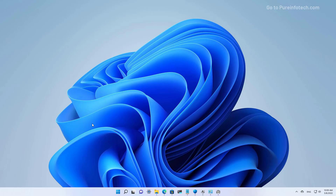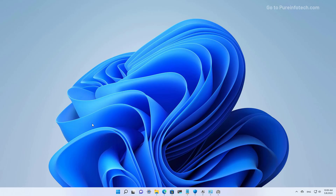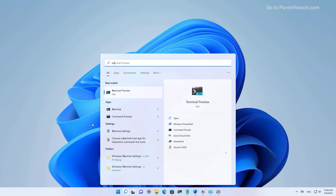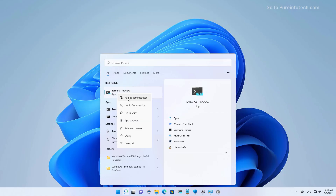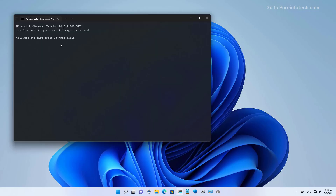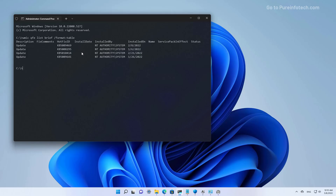You can also use Command Prompt to uninstall updates on Windows 11. To do that, we're going to open Start and look for Command Prompt or the Windows Terminal. In this case, I'm going to use the Windows Terminal and right-click the top result and select the Run as Administrator option. In here, I'm going to type this command to view all the updates installed on Windows 11.